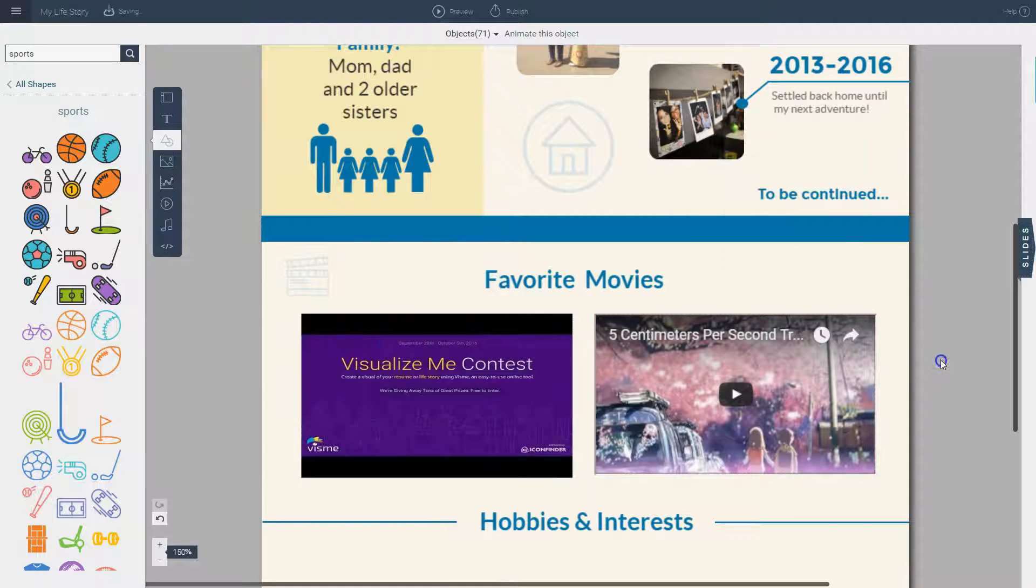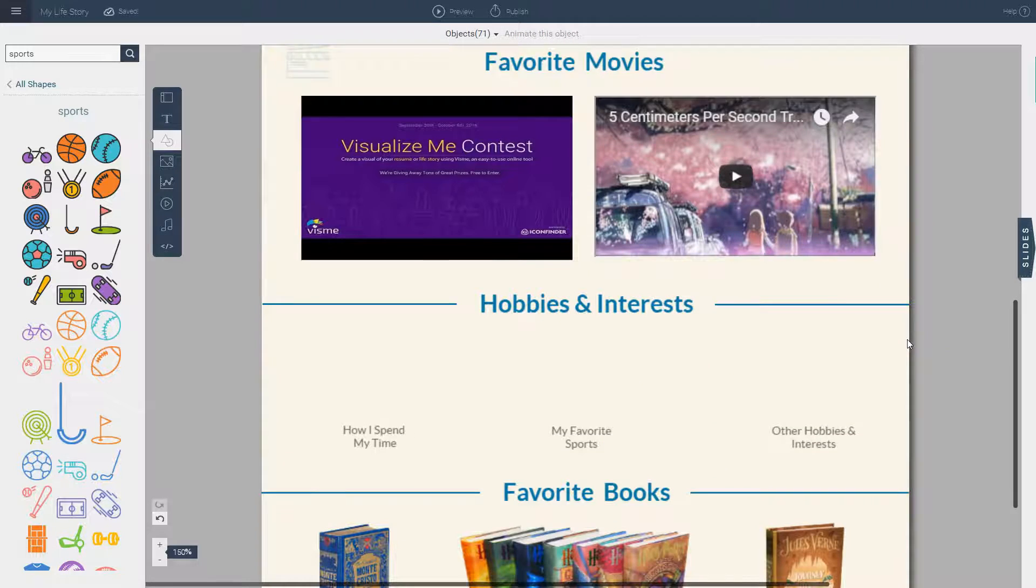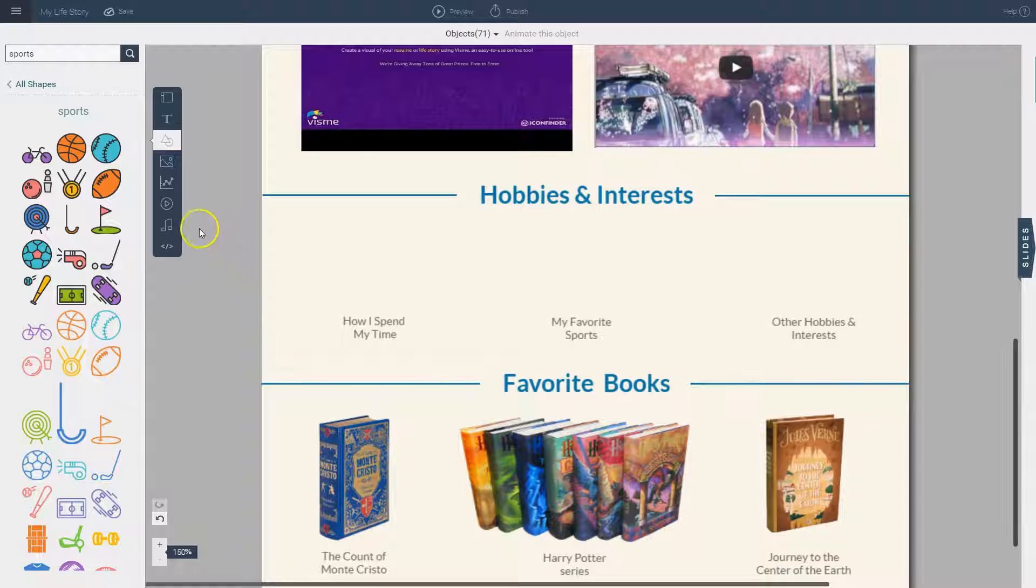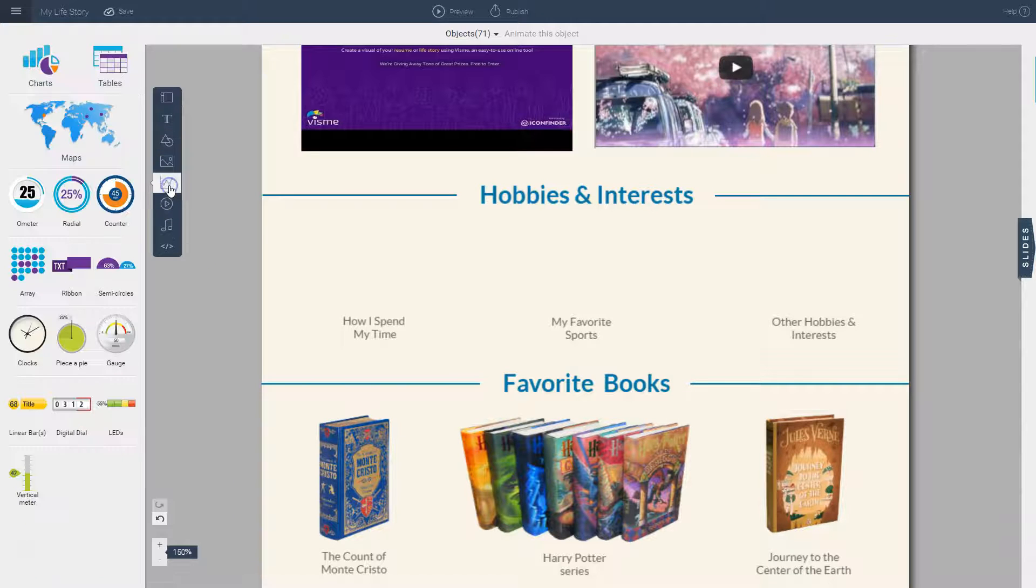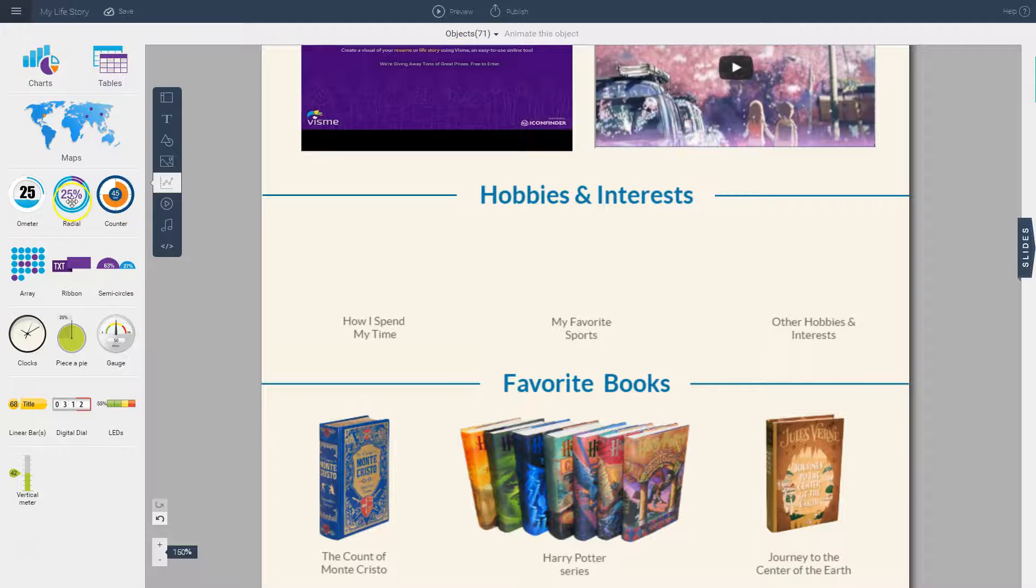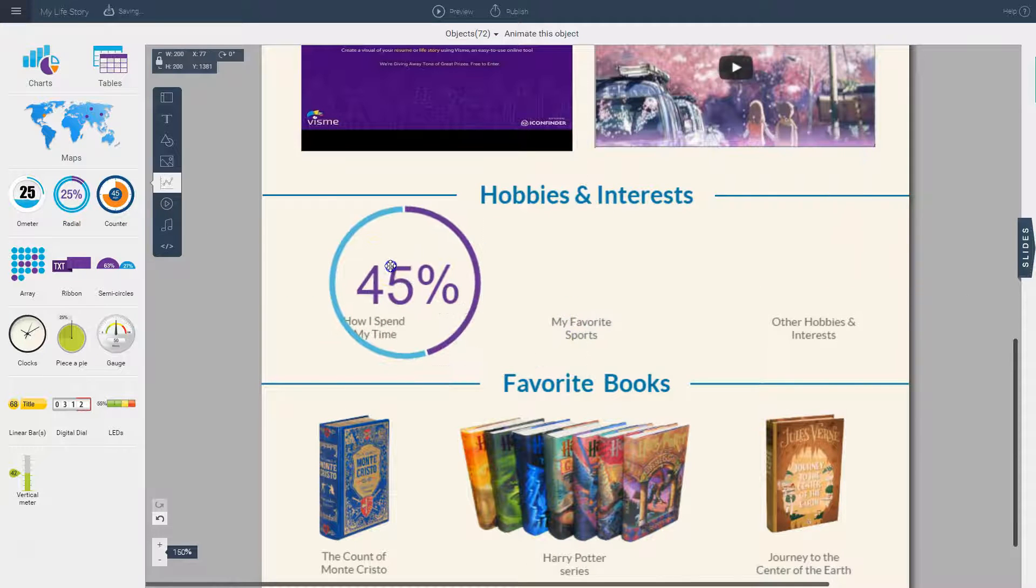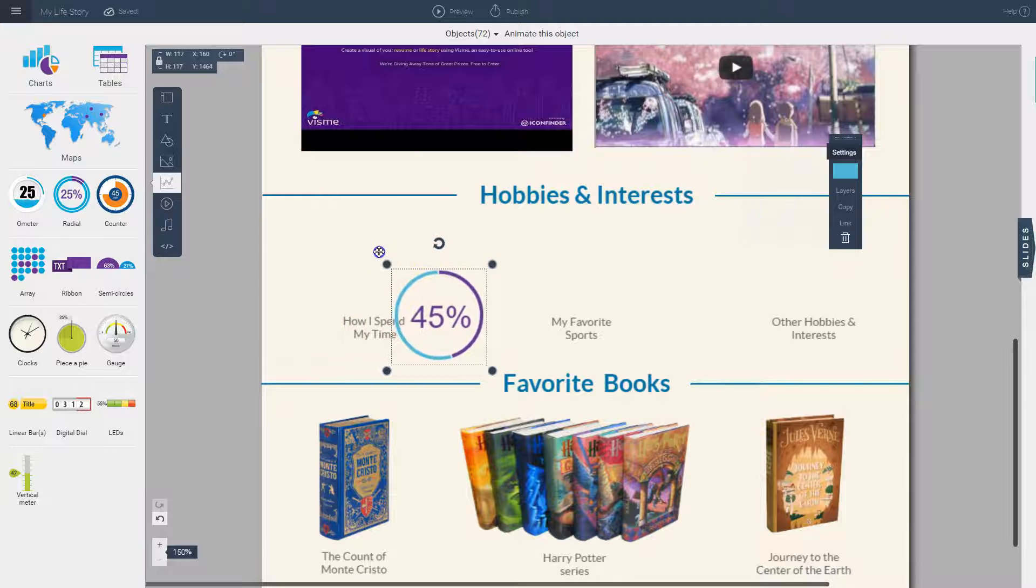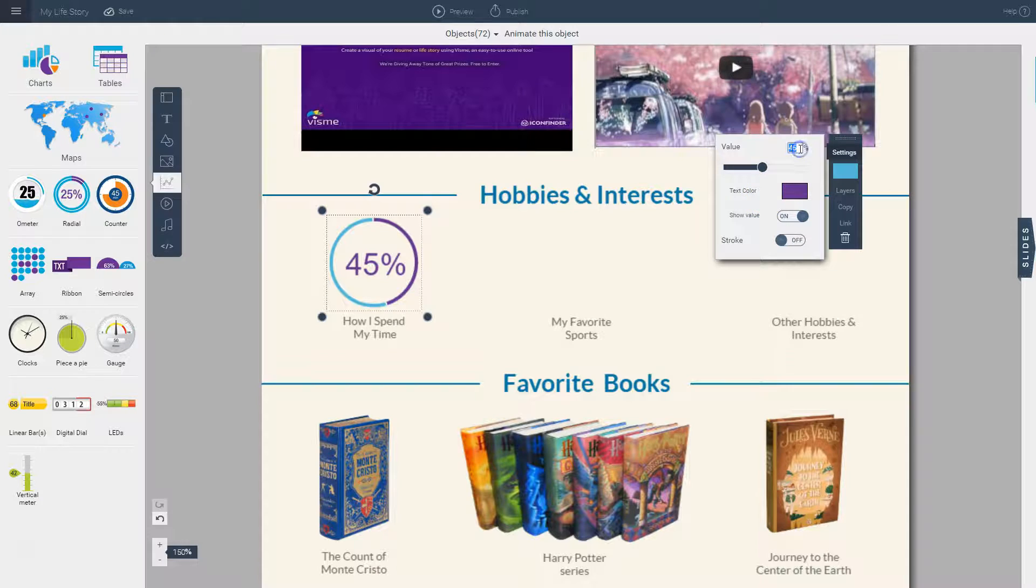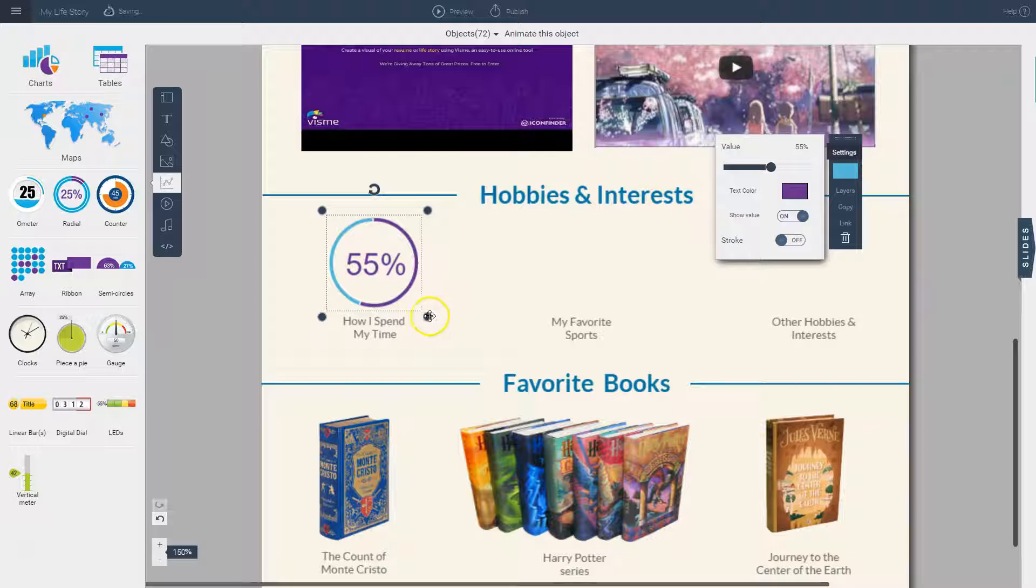And then if I want to insert a visualization, let's say of information or data, let's say I want to visualize how much time I spend working, for example, I can choose any one of these visualizations that are called infograph widgets. I simply click on them and you see them appear on your stage. You can then resize them and you can insert any data point here. So let's say I want to insert here that I spend 55% of my time working, for example. I can visualize information this way.